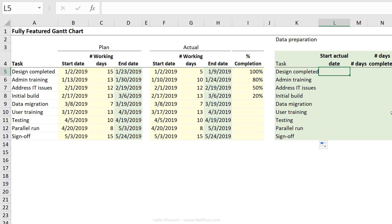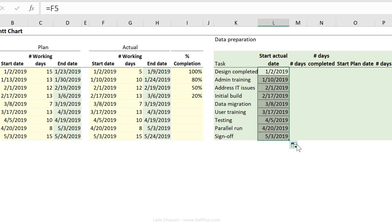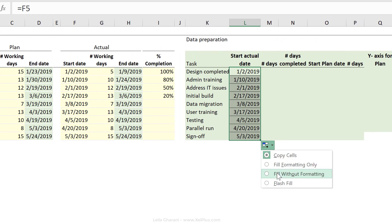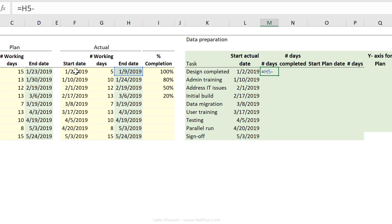For the start actual date, that's again a direct reference to my start date under actual. Let's push this down and fill with that formatting. Number of days. That's the difference between my end date and the start date. Let's also send this down.